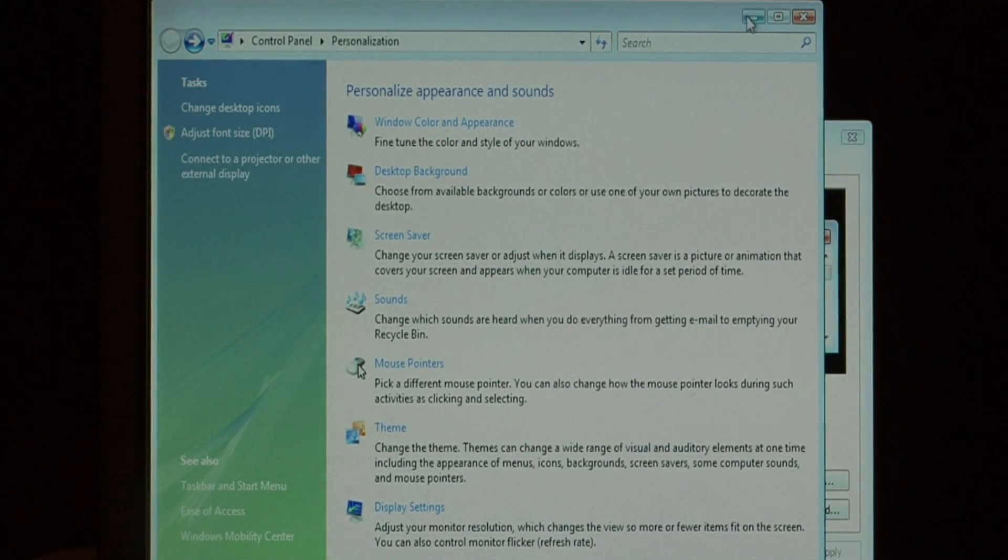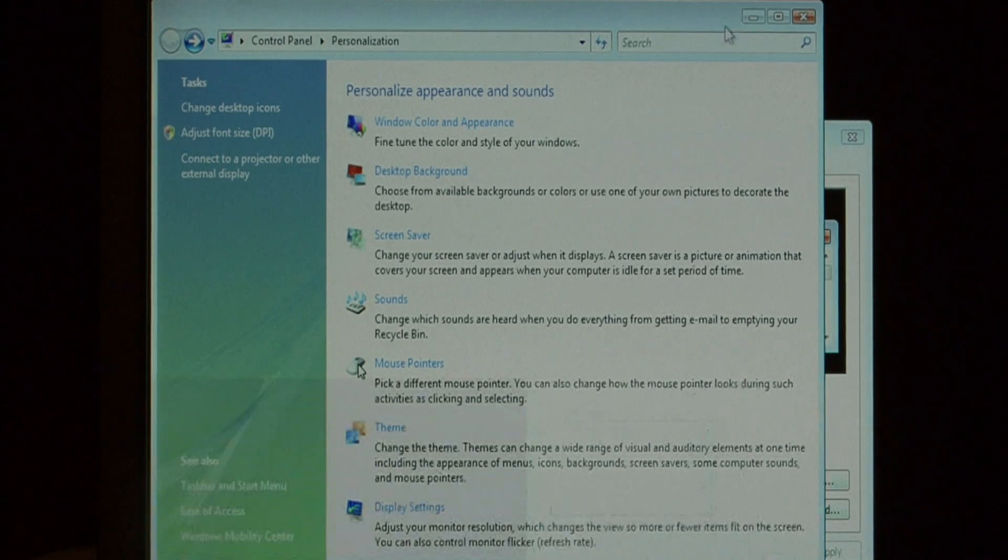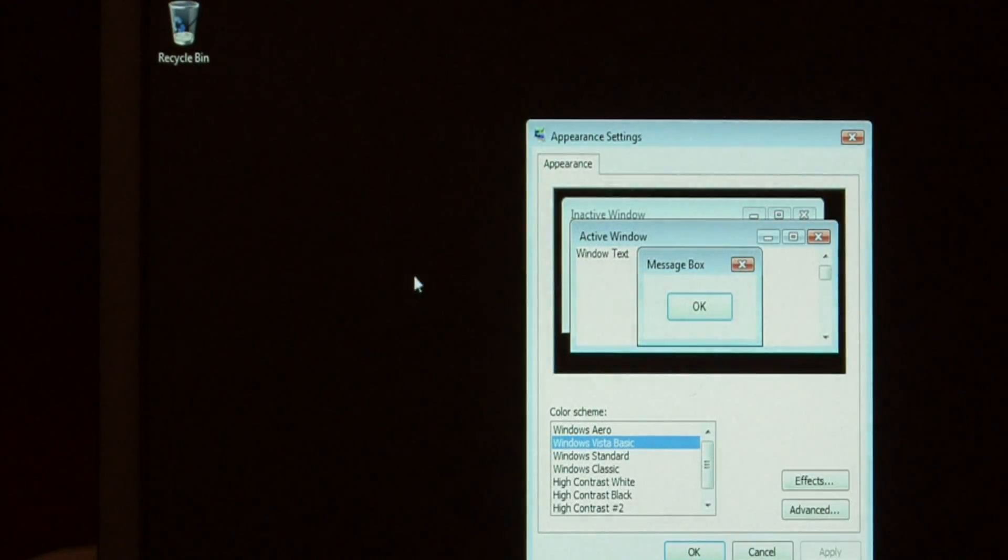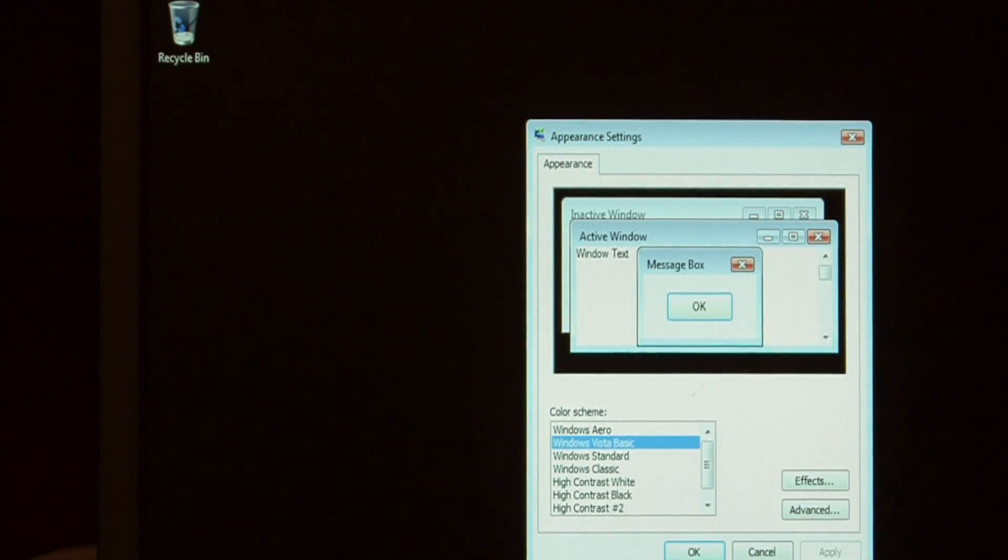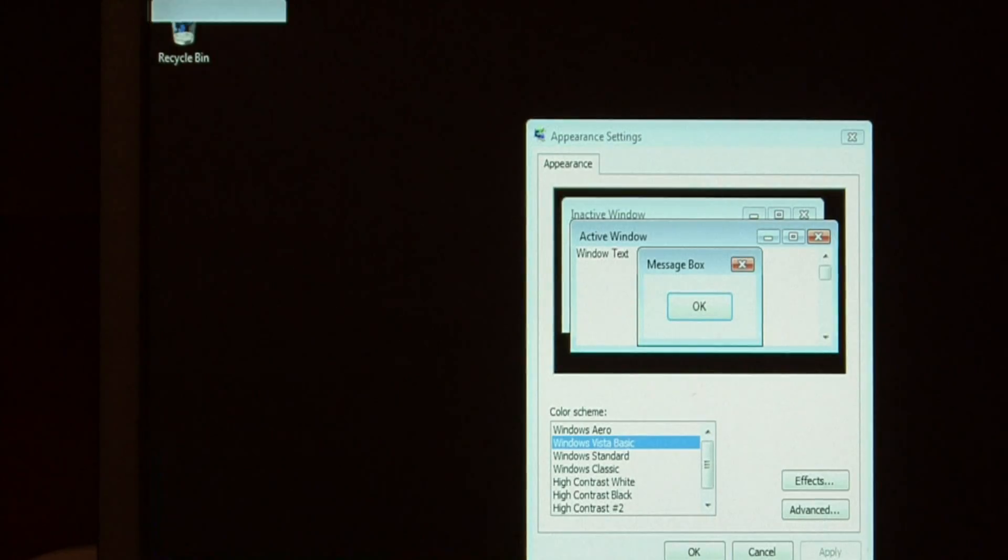If I minimize this window, you'll see it'll just jump away. It won't fade away or slide down to the bottom. It just jumps.